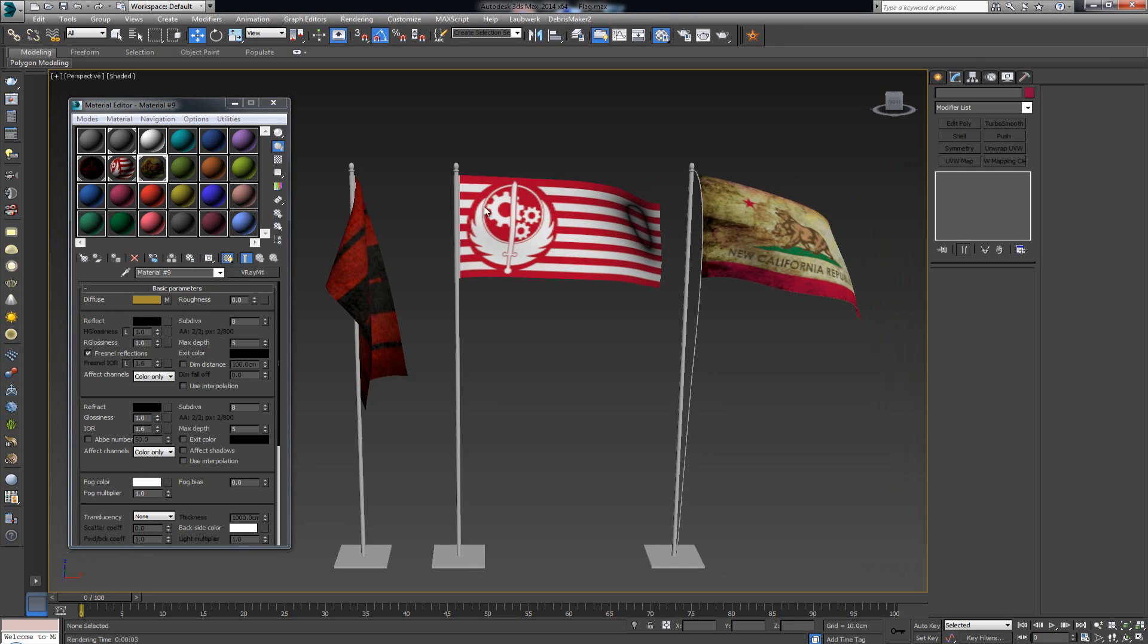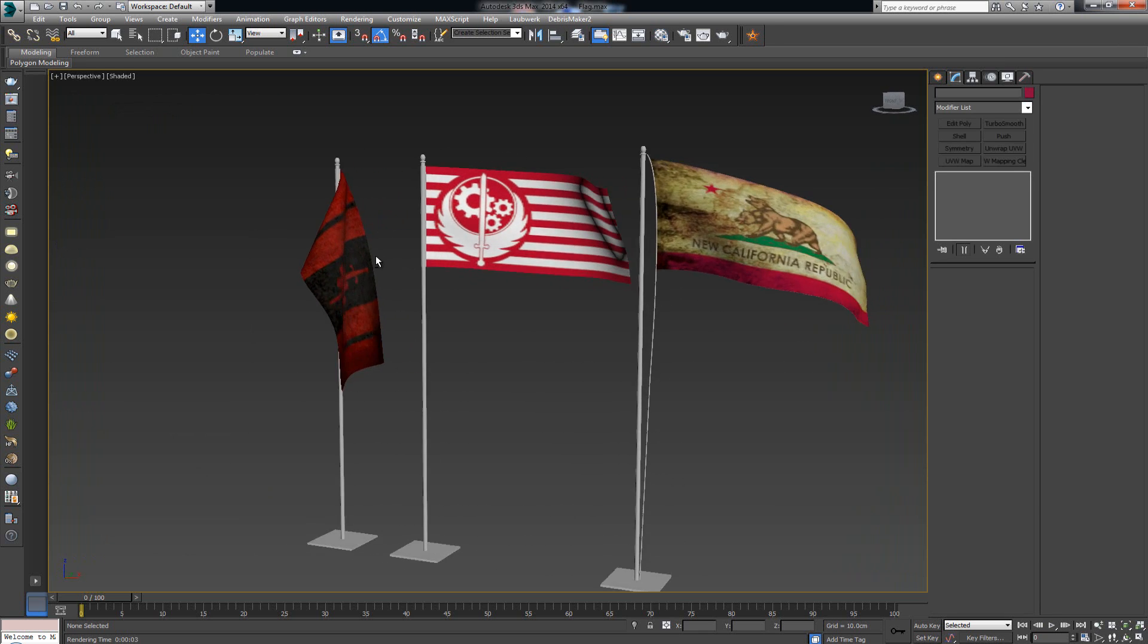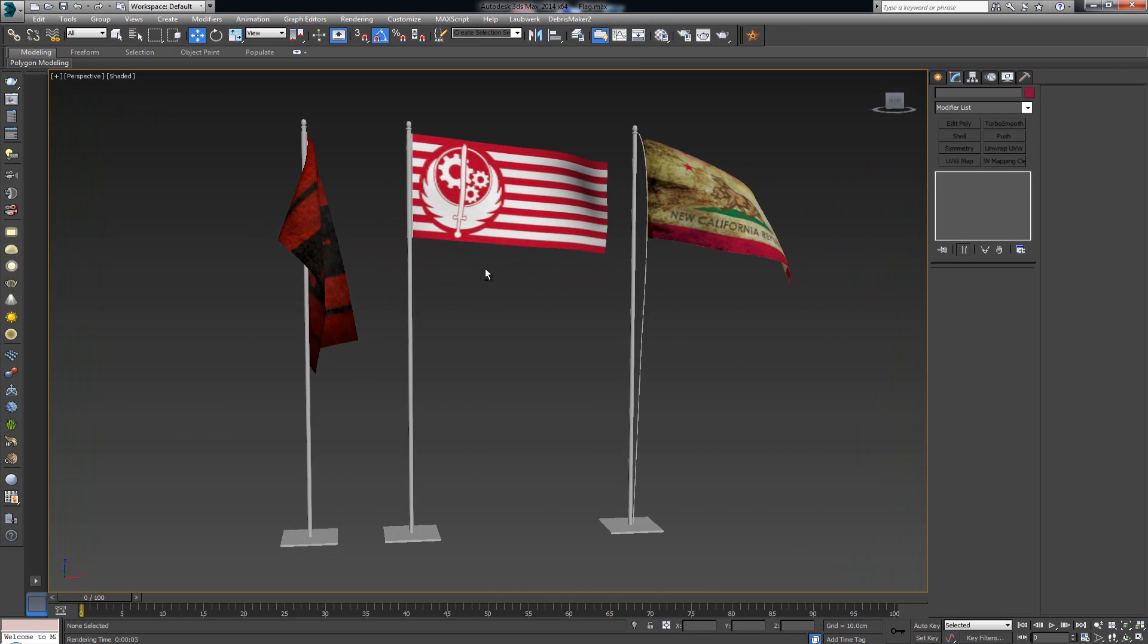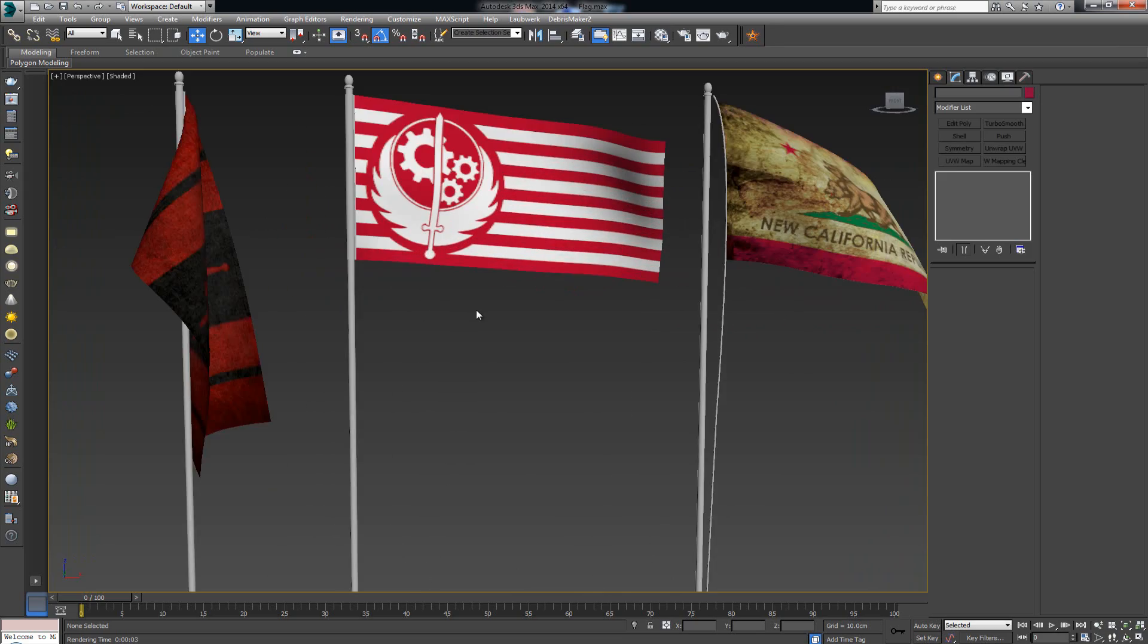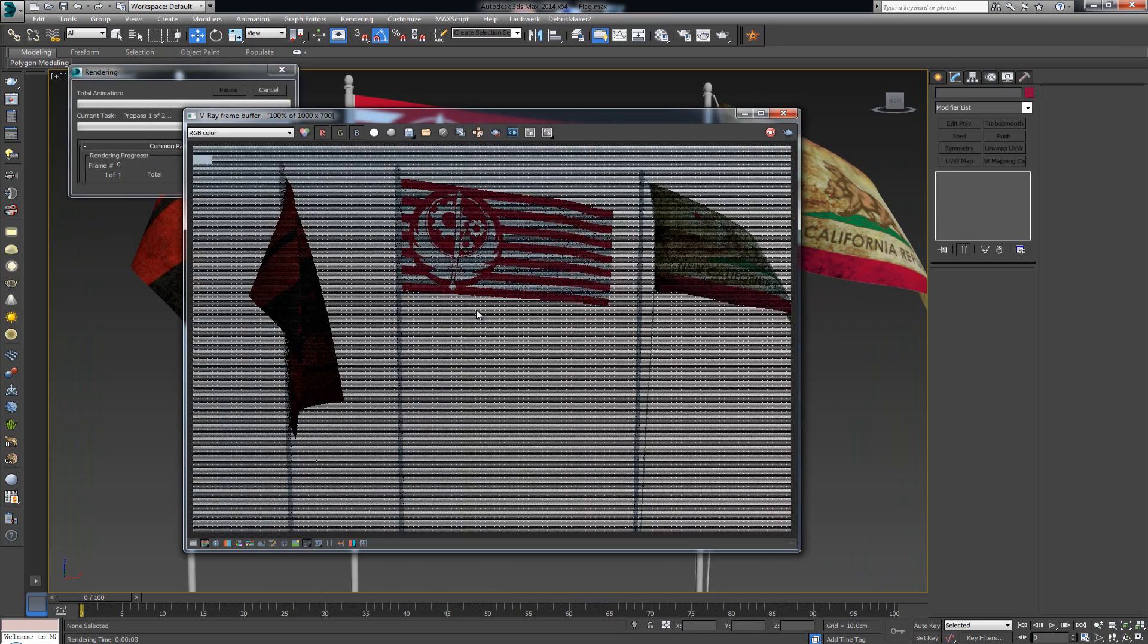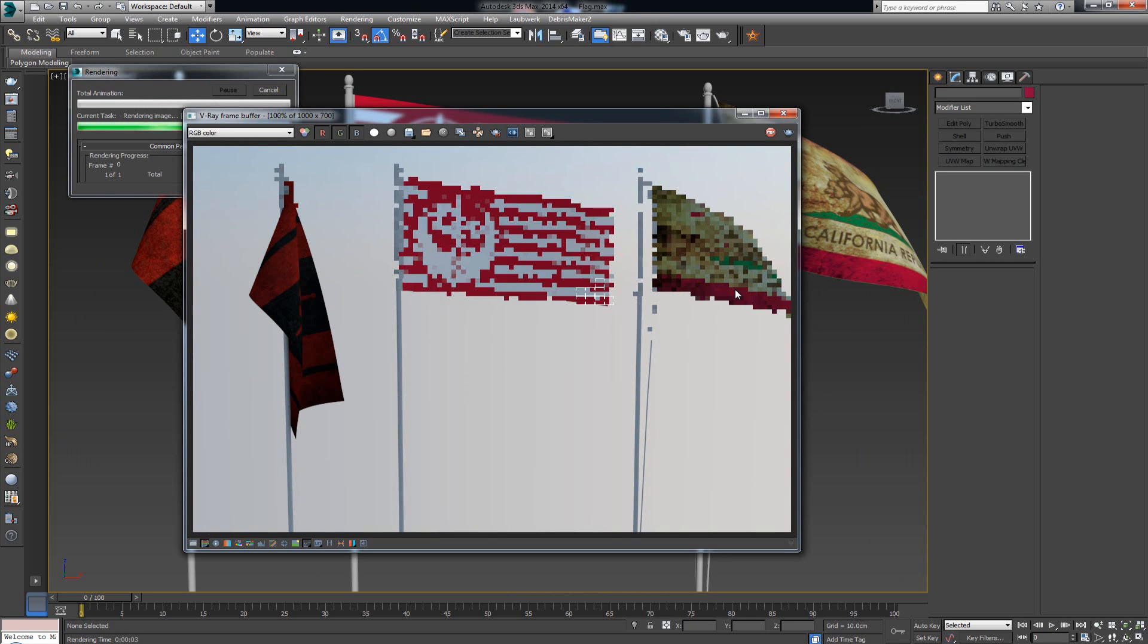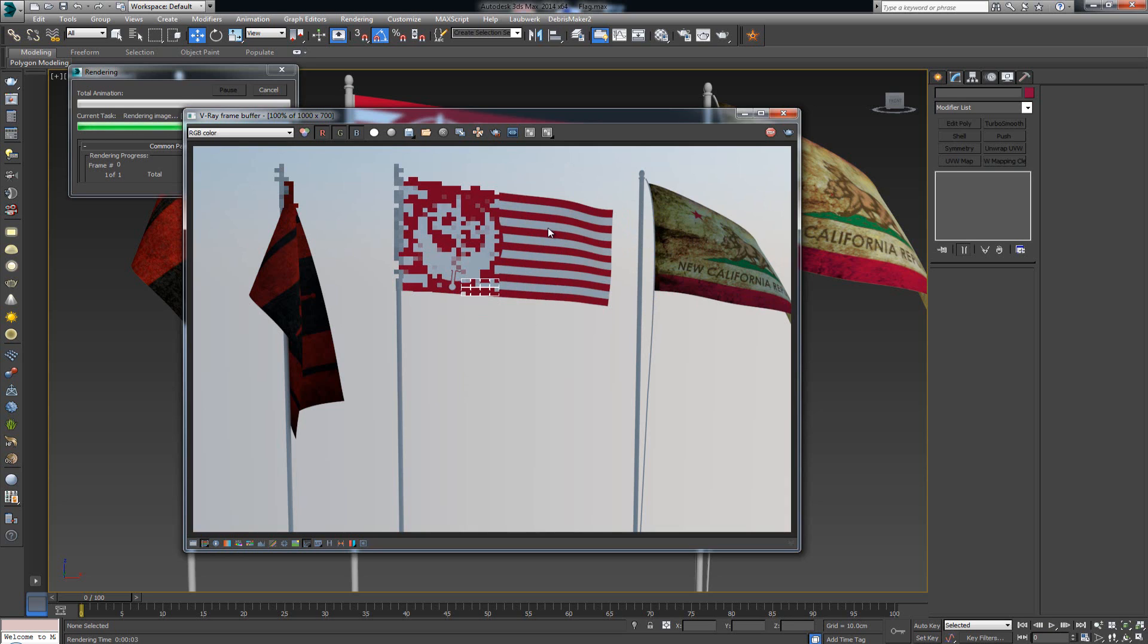Now if you're gonna use them like this, you can pretty much just render out like this. You're gonna get something similar depending on what kind of lighting you have in your scene. It might give it a better look to it but more or less you can call it done and be done with it.